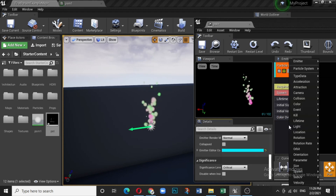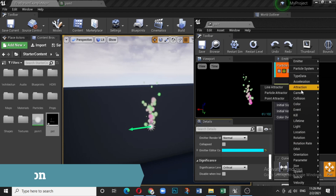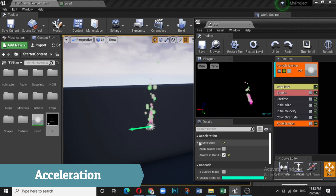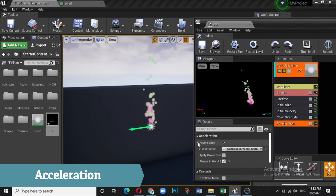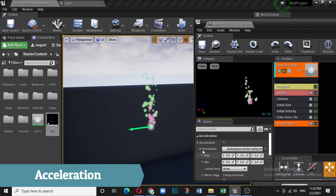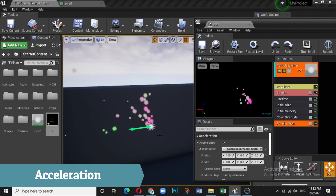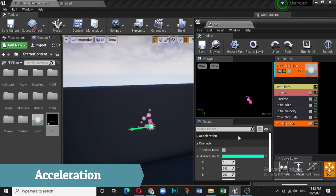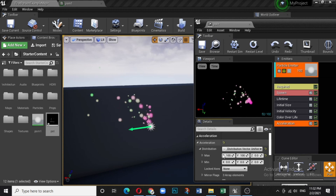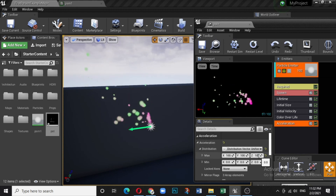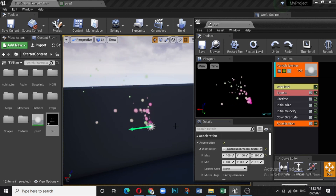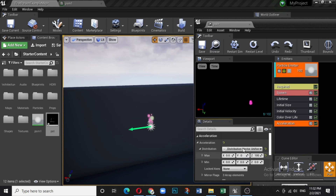There is also an Acceleration module. Open it, set the distribution, and choose maximum and minimum ranges. If you give X a value of 100, particles accelerate in the X direction. Give Y a value of 100 and they accelerate toward Y. You can combine X, Y, and Z for acceleration in any direction. Set back to zero when done.